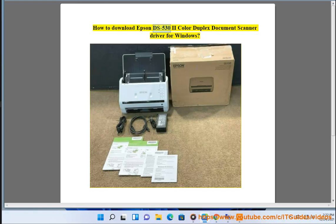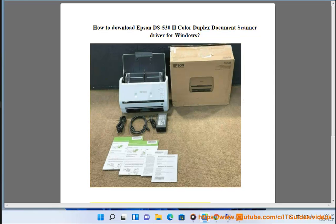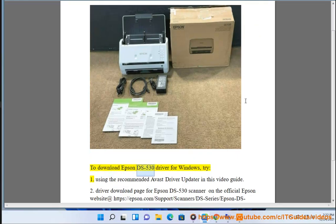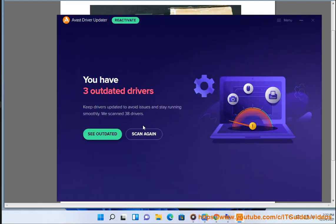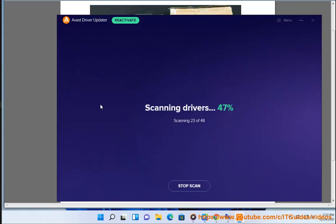How to download Epson DS530 Color Duplex Document Scanner driver for Windows. To download the Epson DS530 driver for Windows, try option 1: using the recommended Avast driver updater as shown in this video guide.